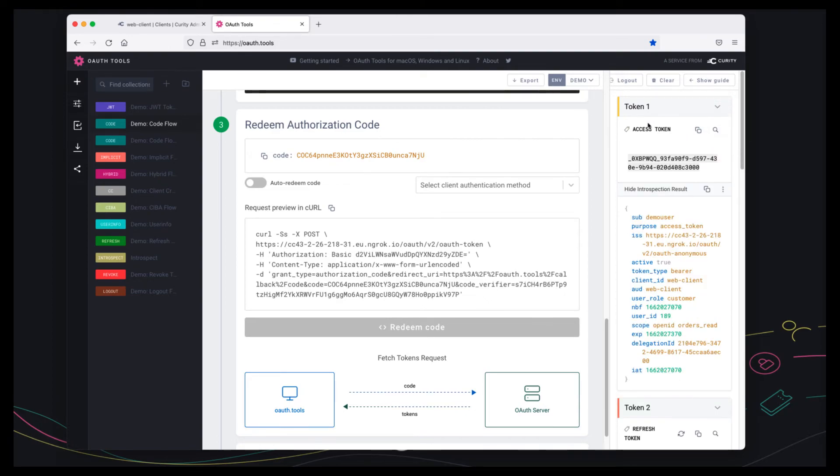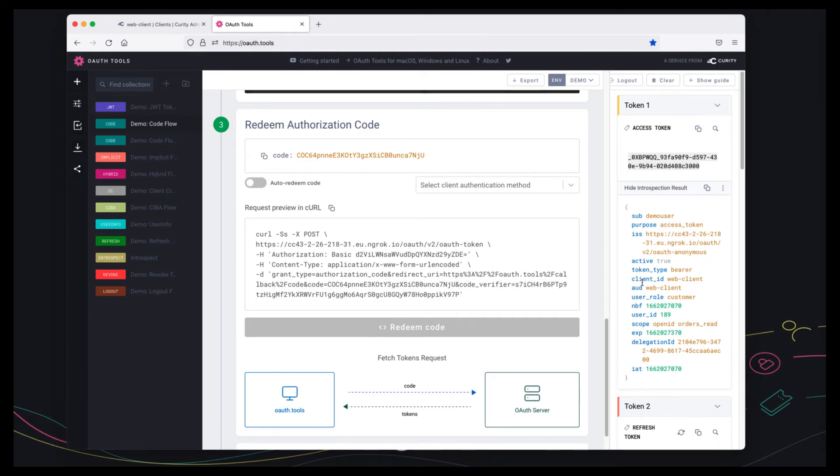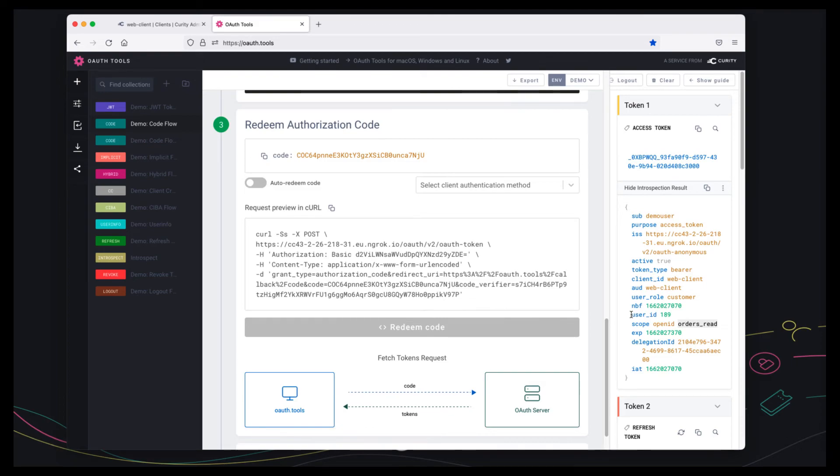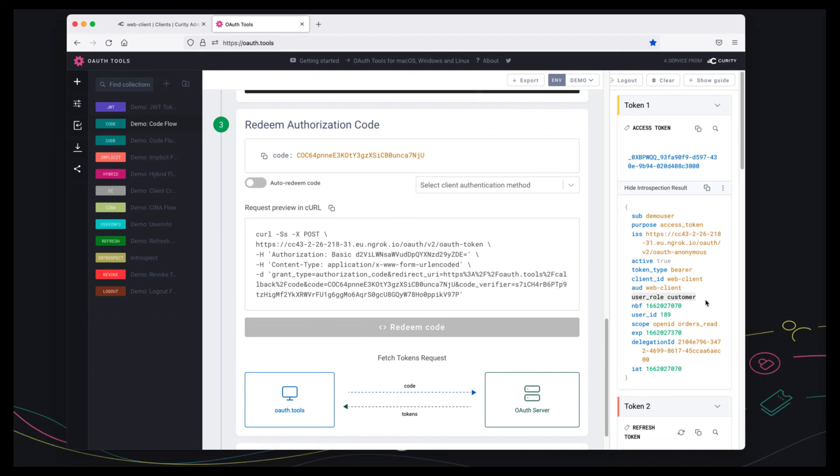So when the API receives the token this is the information the API will receive. Firstly it will get the orders read scope so it can do its high level authorization checks. The API will also get a user id of 189 and a user role of customer.